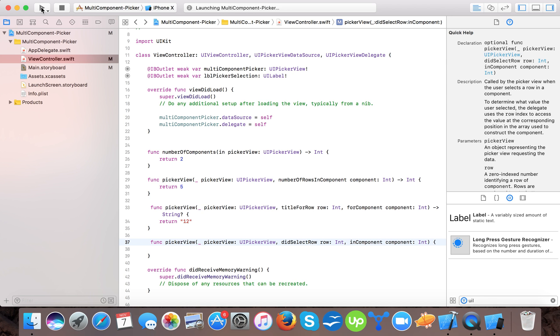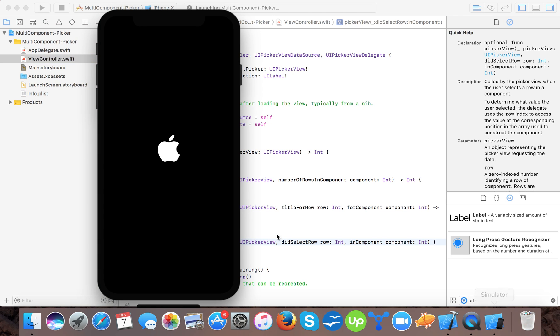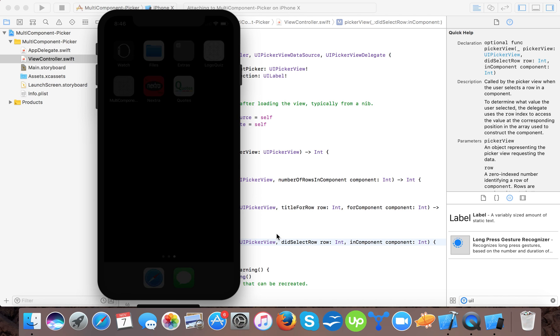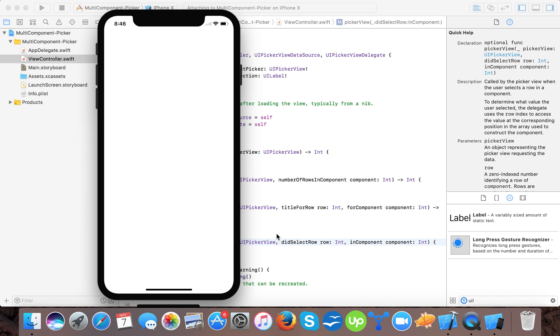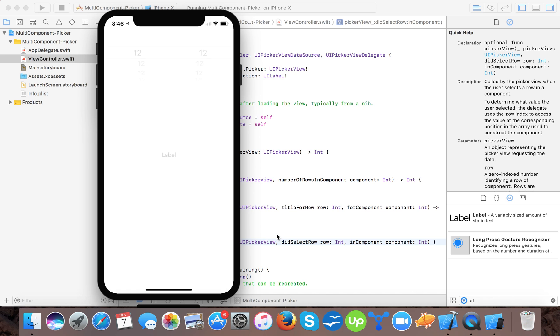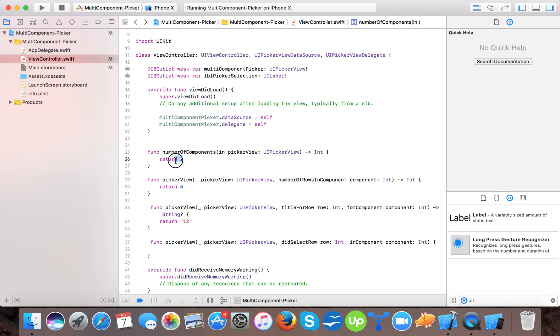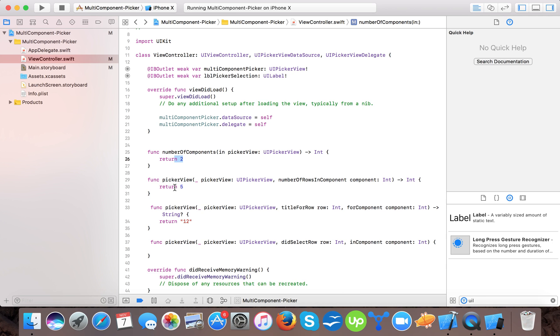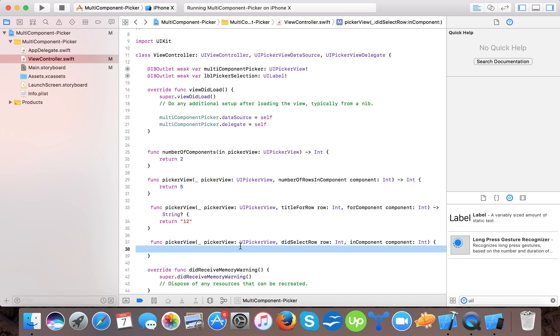So here, our app starts. And here you can see the pickers. This is one picker, this is the second. So this is the multi-component pickers. So here, what we have to pass is the number of components and the number of rows in components and then the value, the title of the row in the components and this method will select which pickers select.